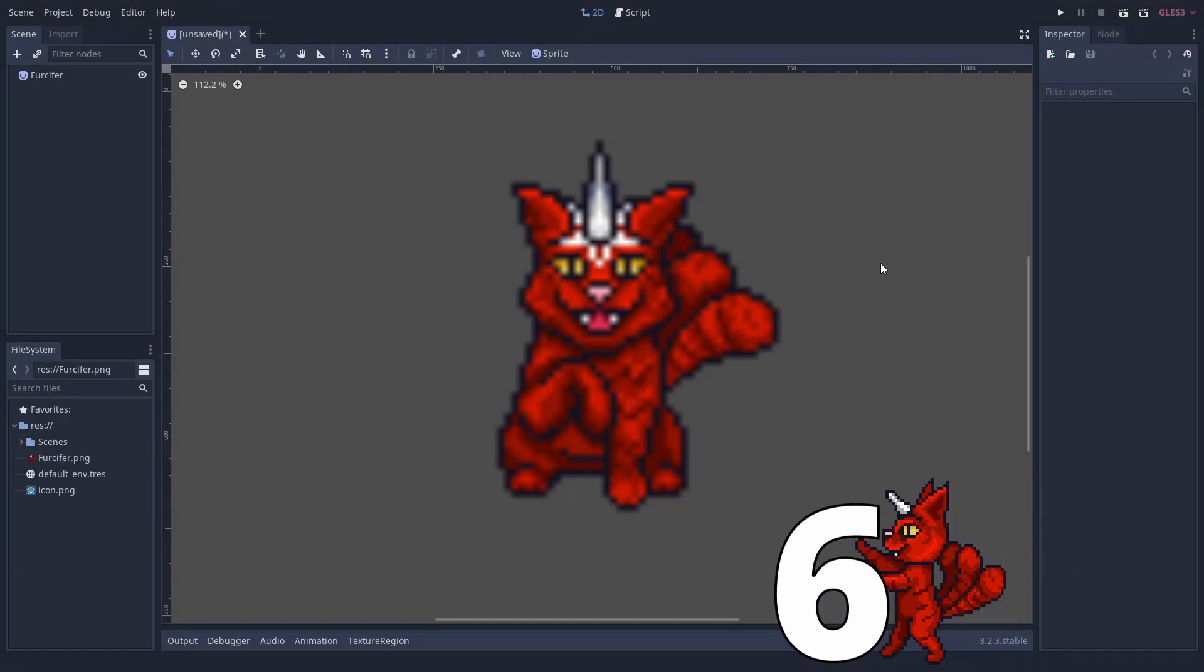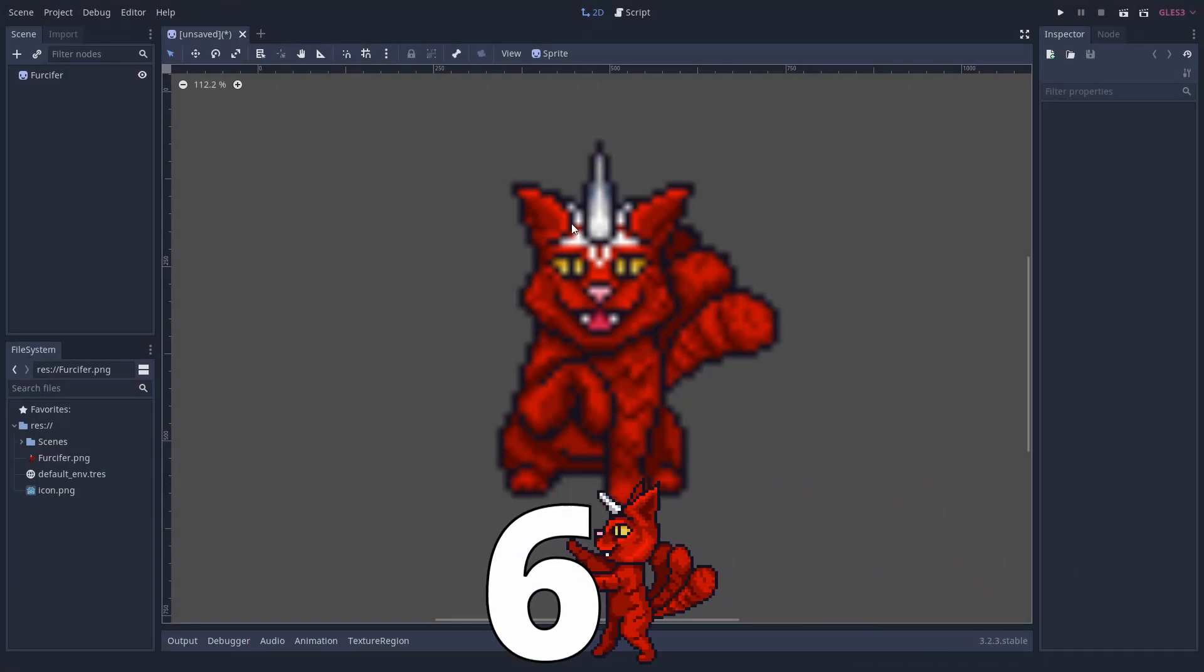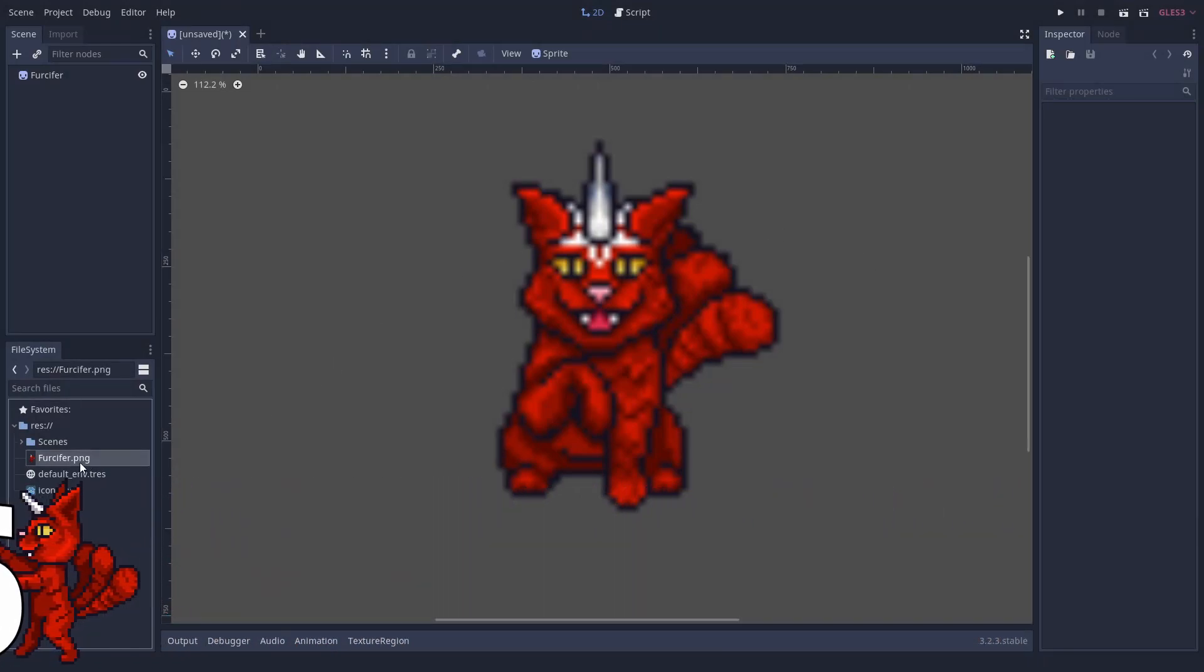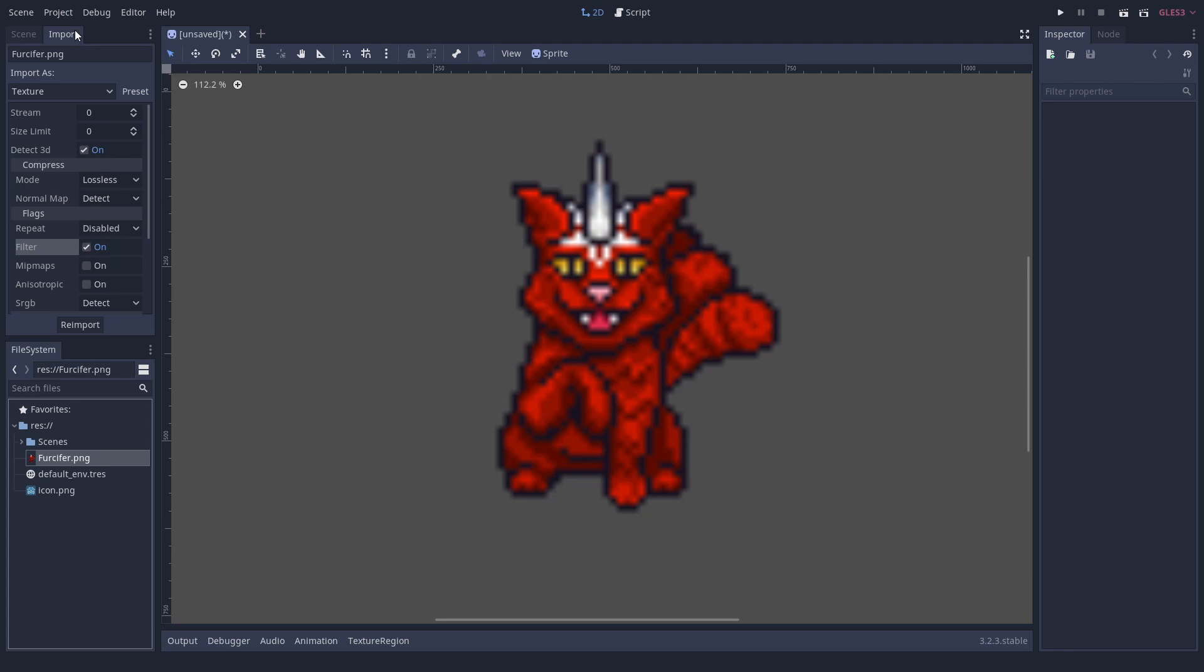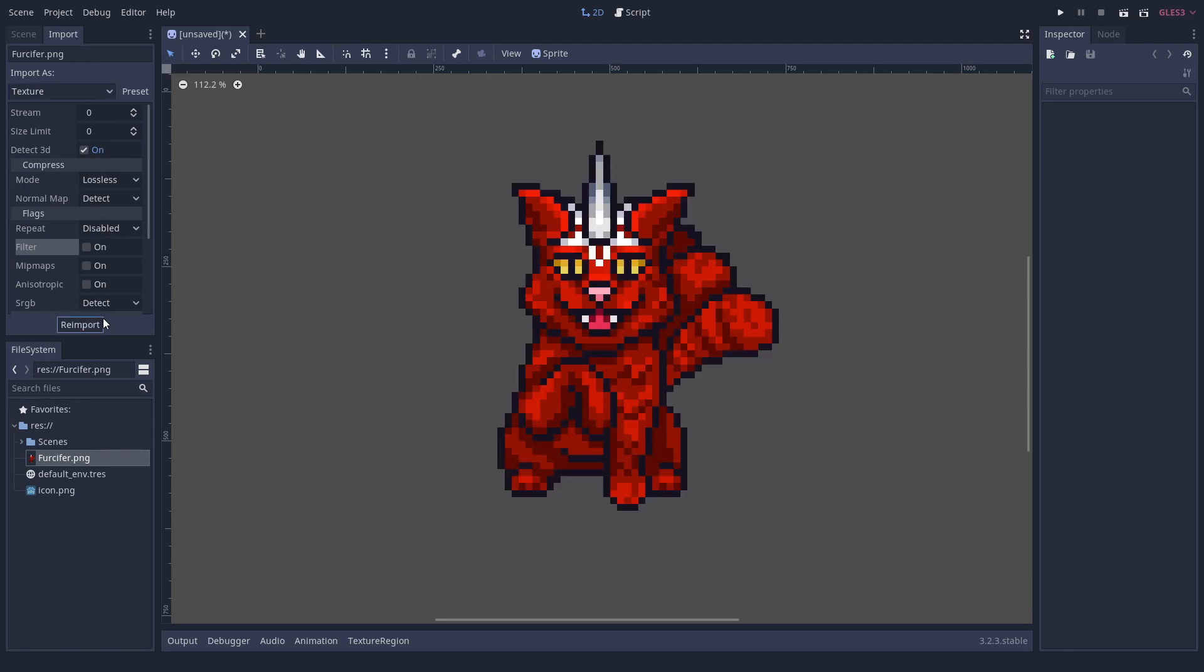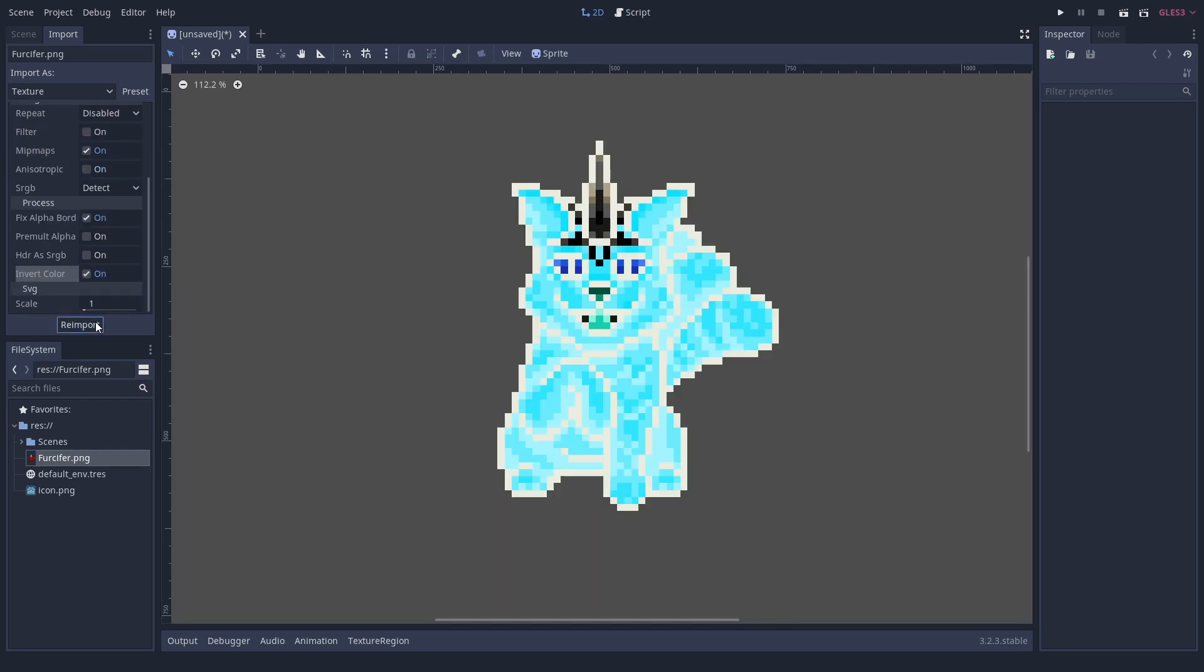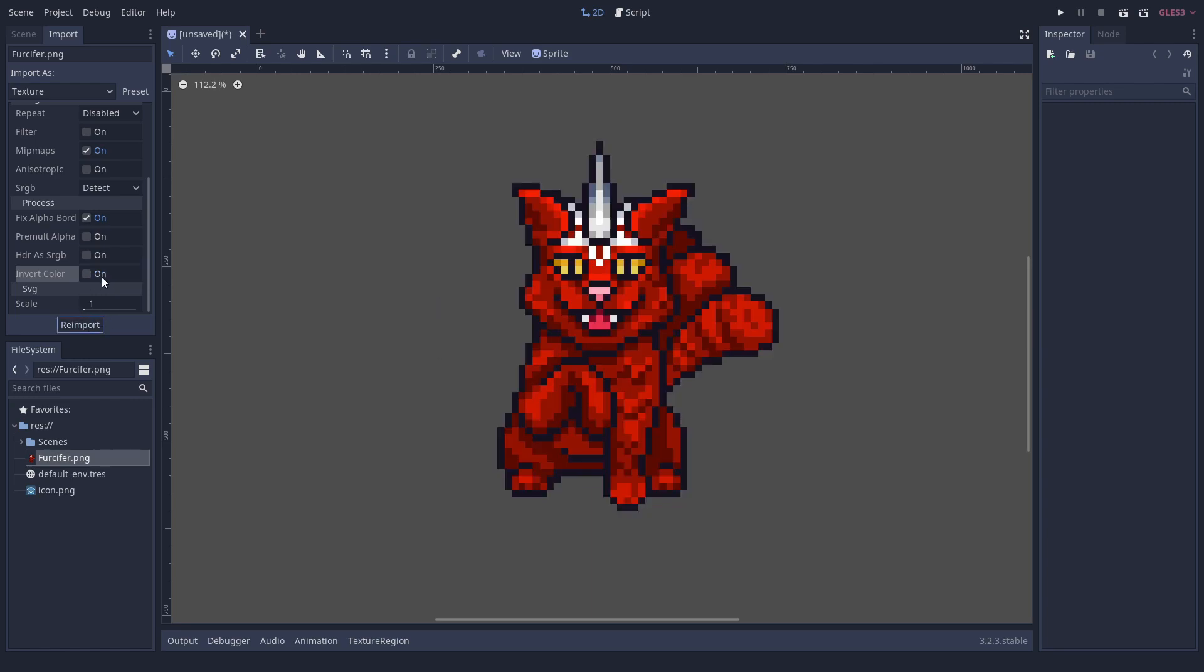Number 6: Import options. There is an import options tab and it is important. When importing textures, you can turn off the filter for a pixel perfect look. You can enable mipmaps for downscaling or if you use texture LOD in a shader. Also, there is an option for repeating textures and many more.